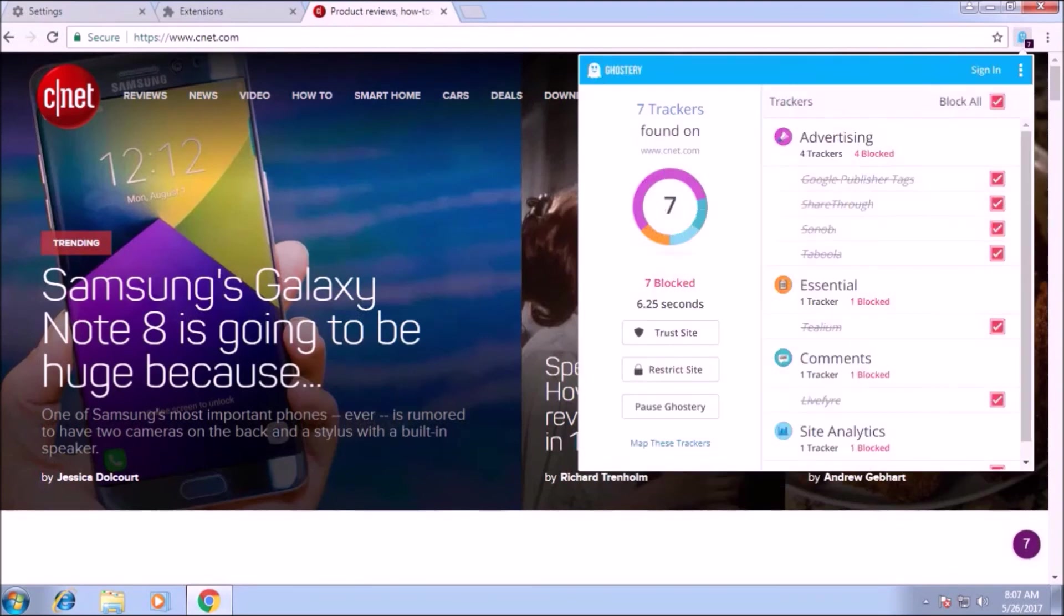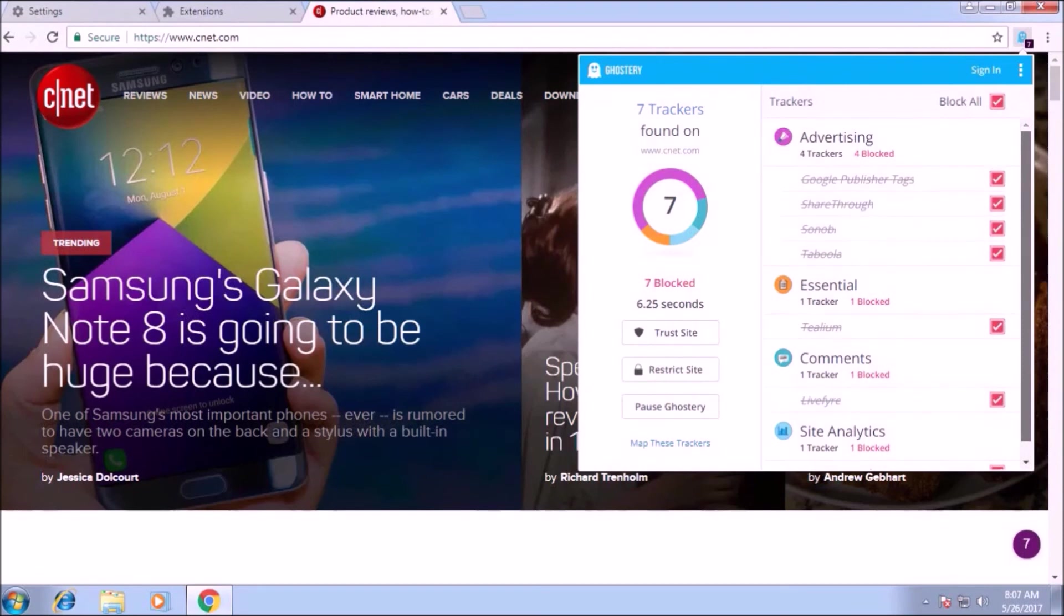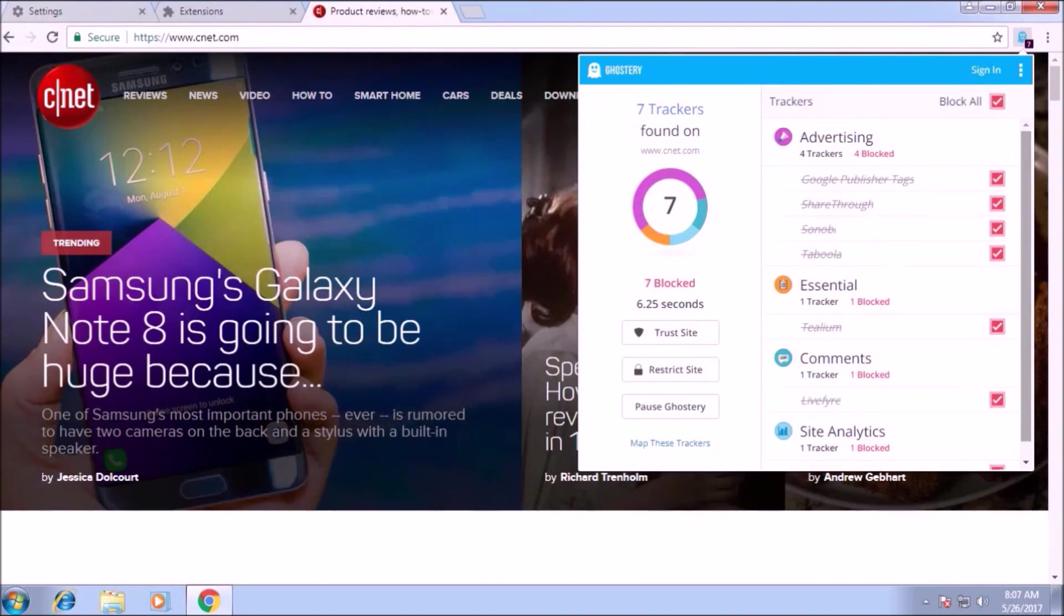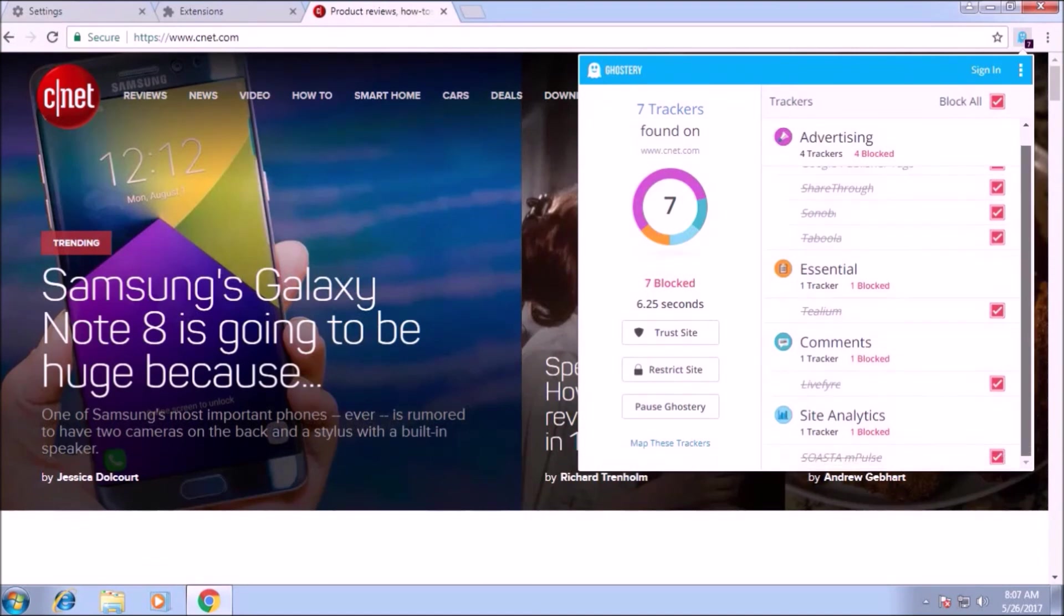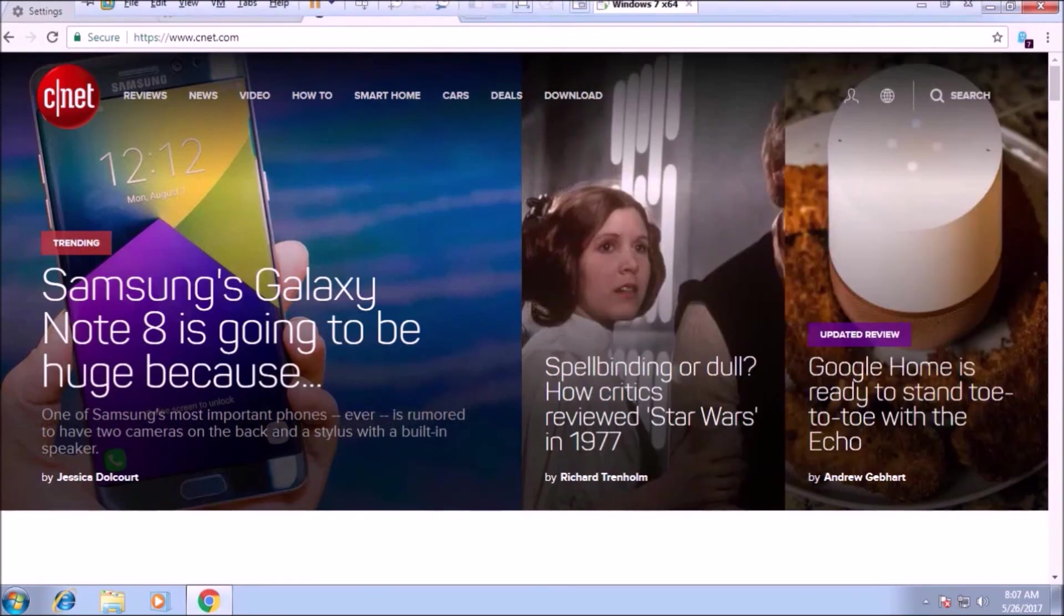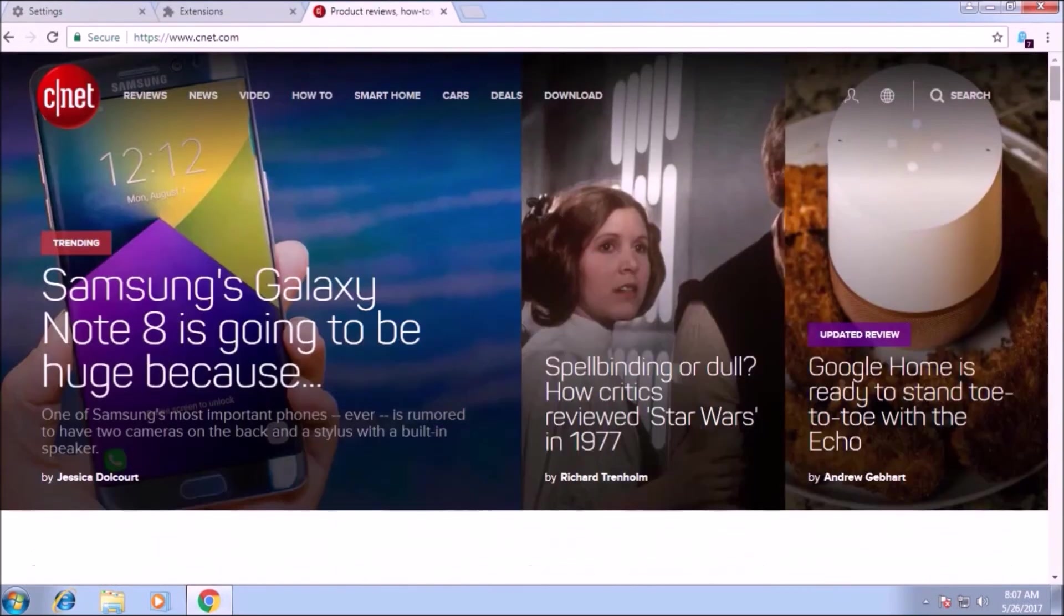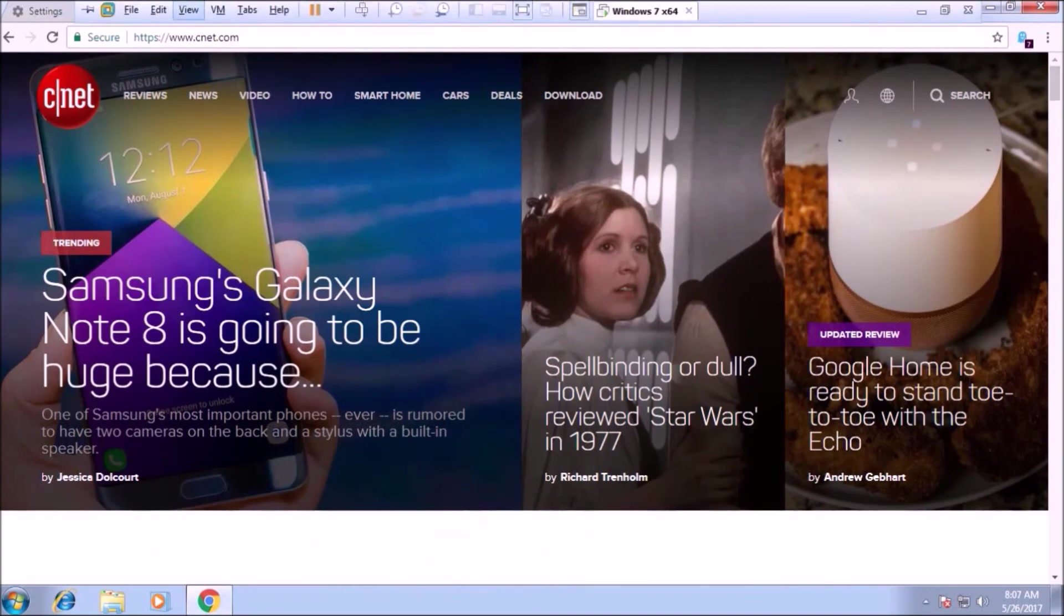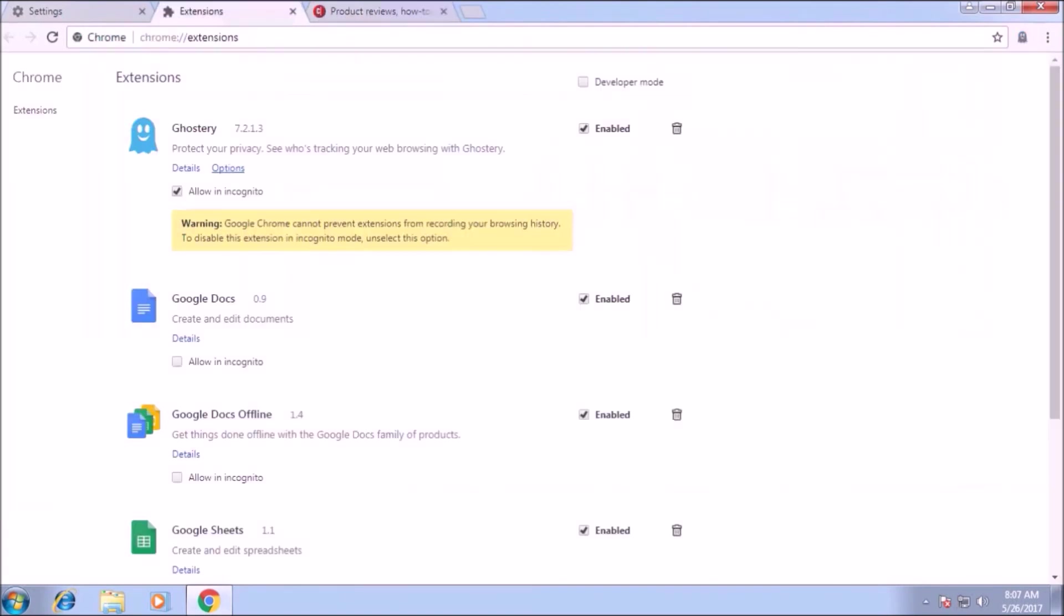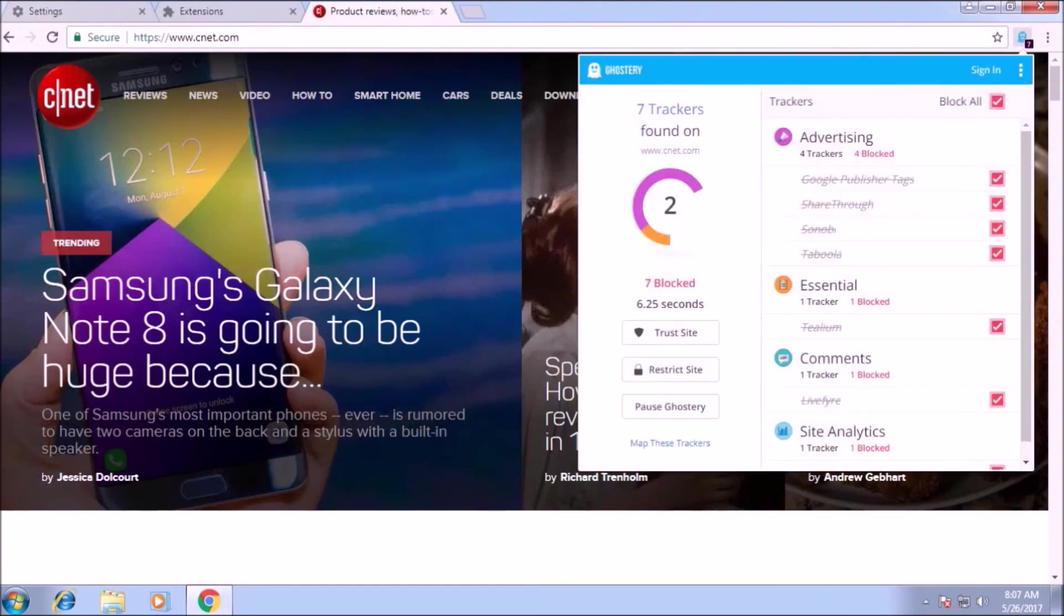Your data about yourself and your privacy is now secured using ghostery as it is blocking the advertising trackers, essential comments and site analytics trackers. You can enable it or disable any tracker according to your need.